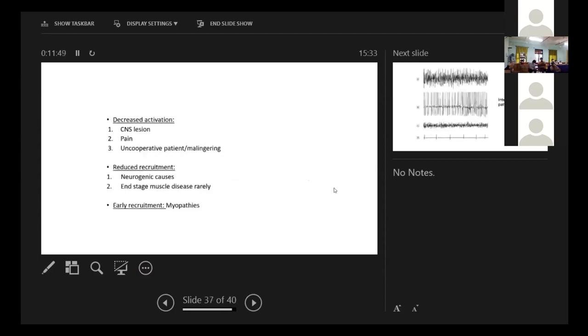Decreased activation we see in CNS lesions, pain and when the patient is uncooperative. And reduced recruitment is seen in neurogenic causes and end stage muscle disease. Early recruitment is typically seen in myopathies.